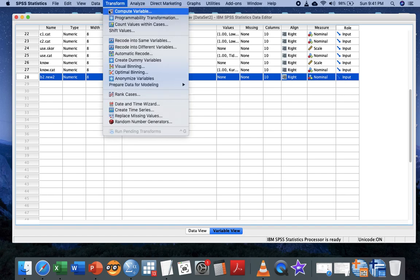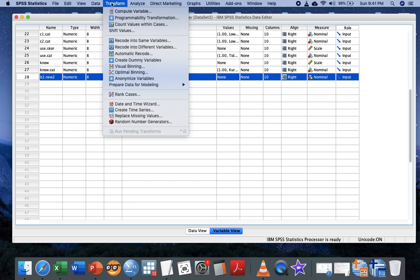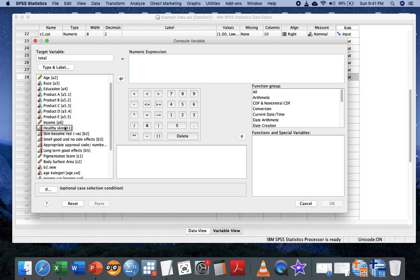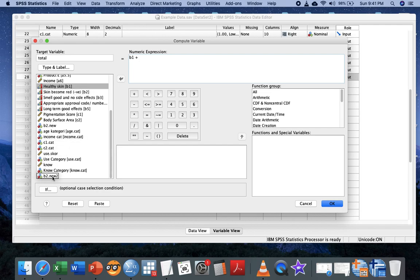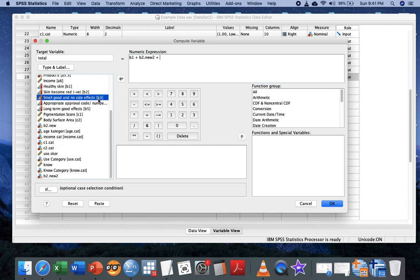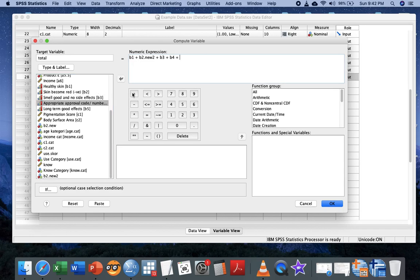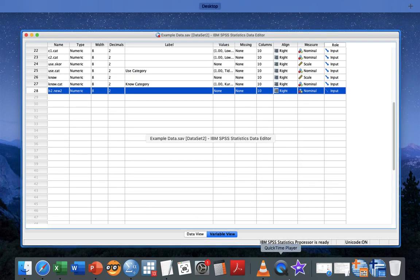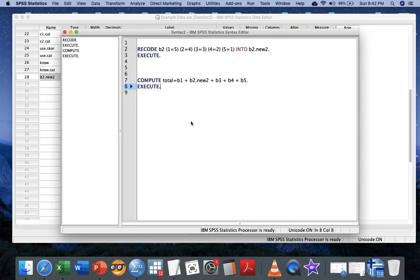After that, we'll use compute variables to finish the total knowledge. Go to Transform, Compute Variables, indicate the new name as total, and insert all questions: B1 plus B2.new plus B3 plus B4 plus B5. Similarly, you can hit OK, but I'm going to click Paste.